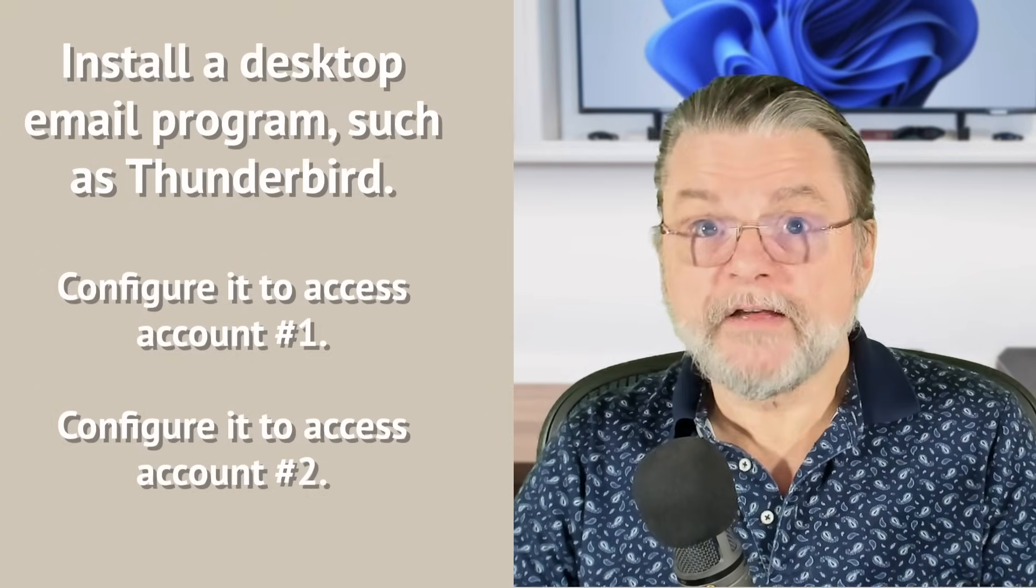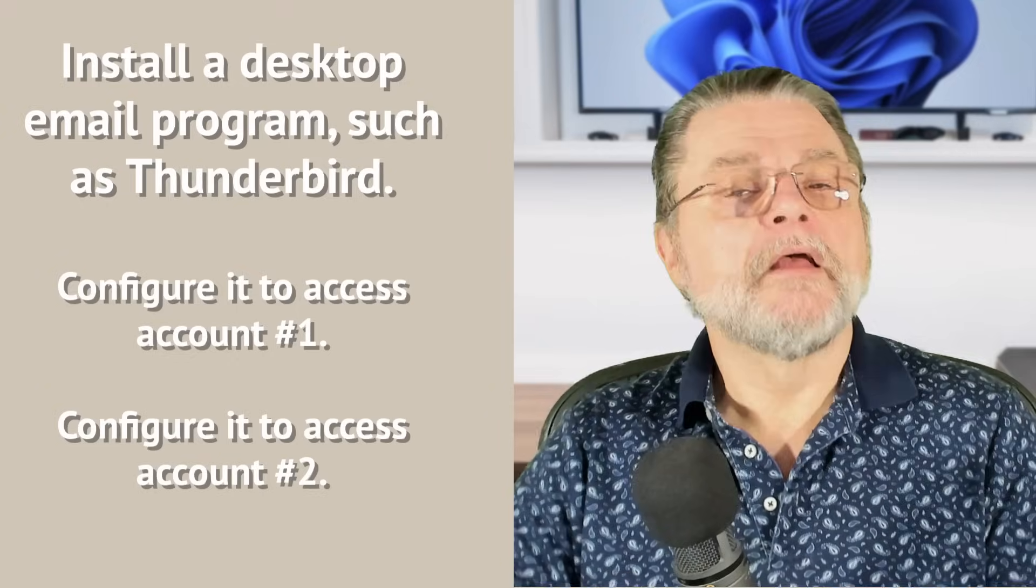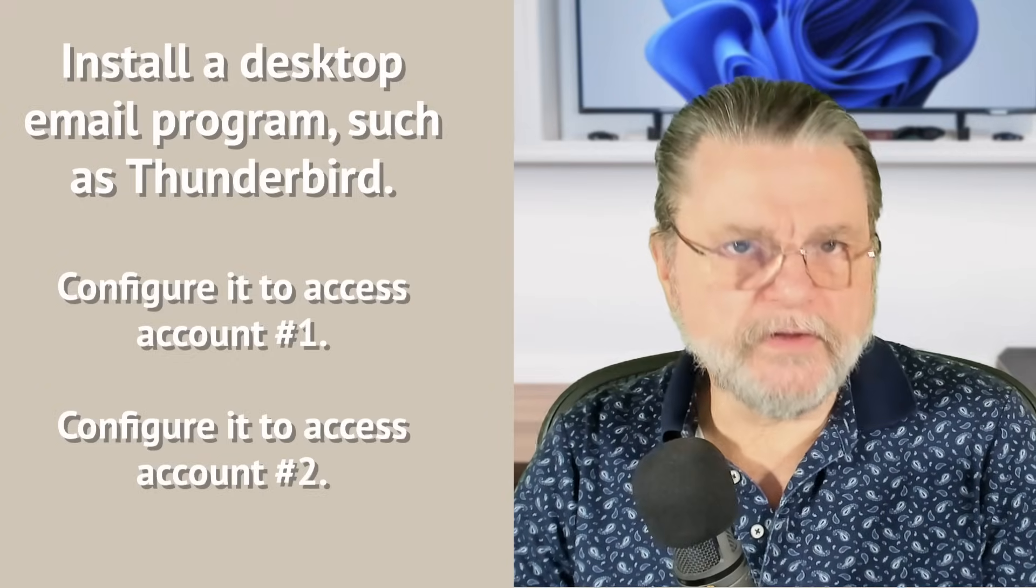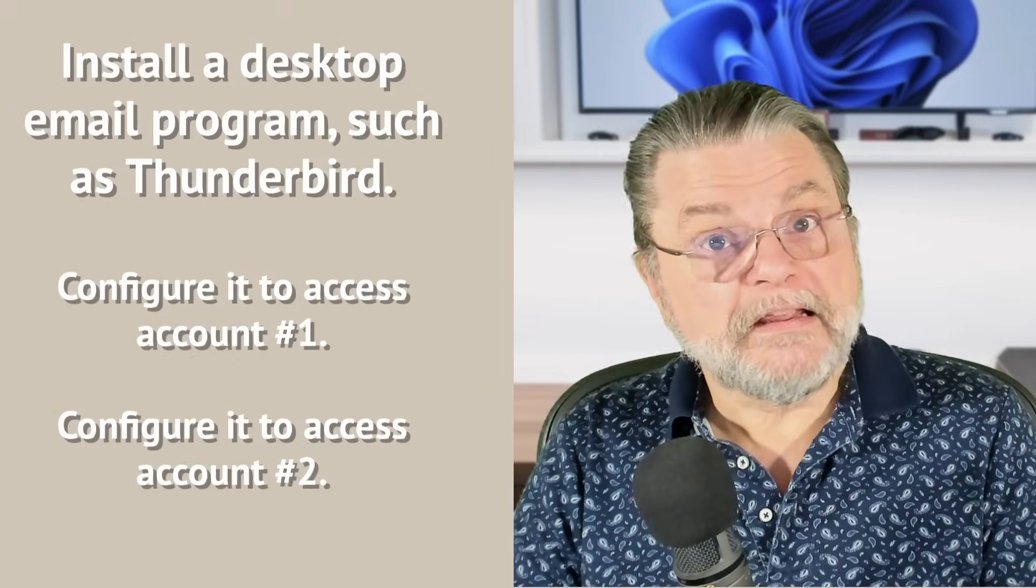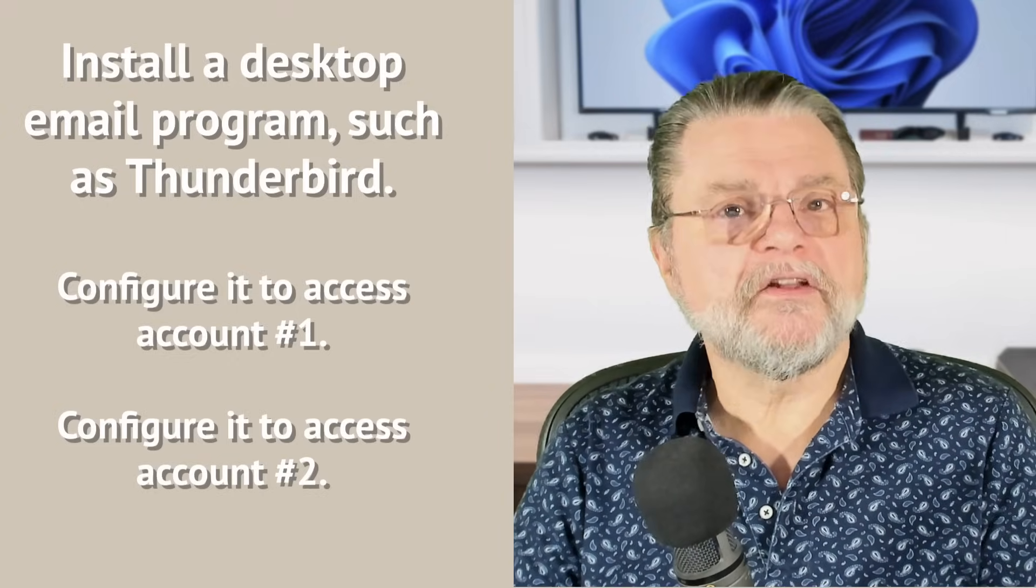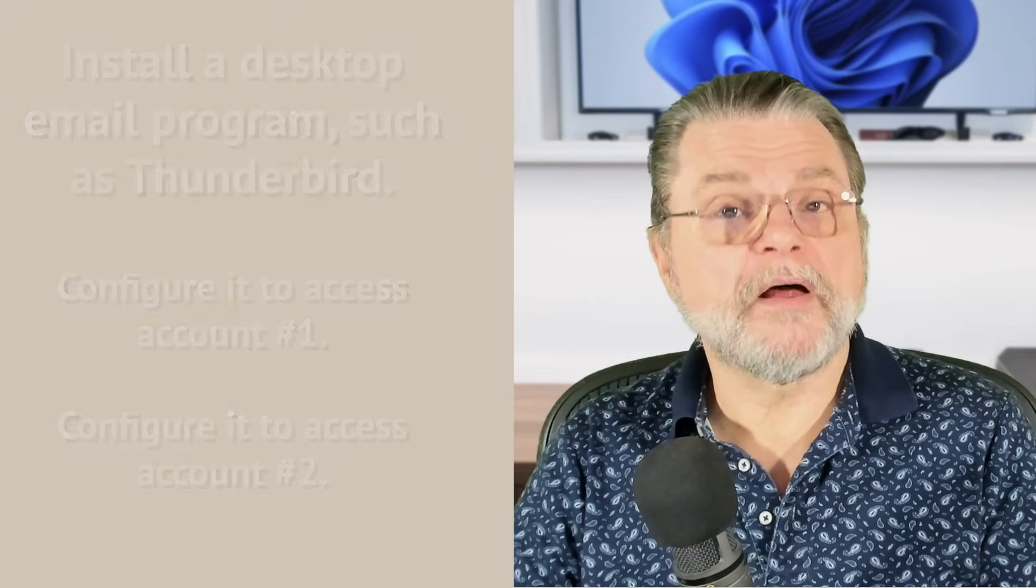You still have two accounts. You still have two email addresses. But at least you're managing it all from a single place. The desktop email program on your computer.